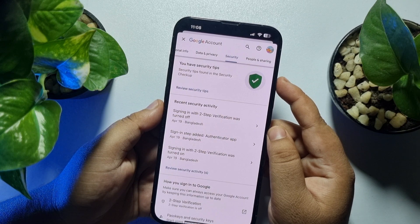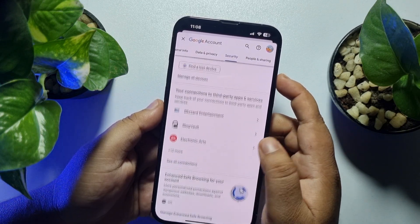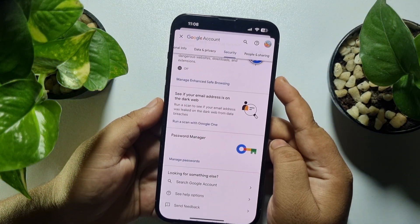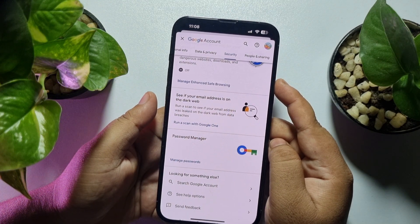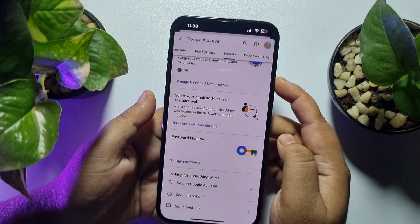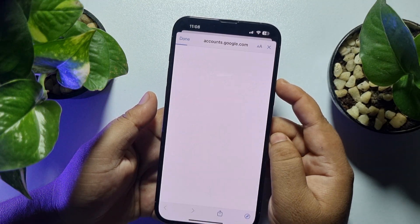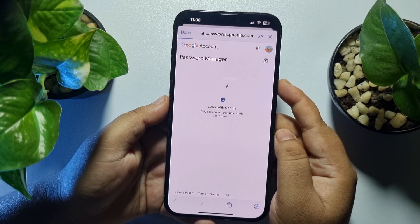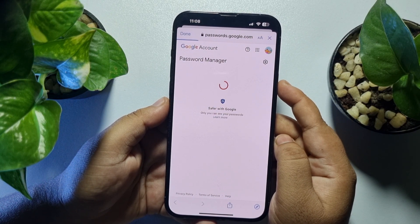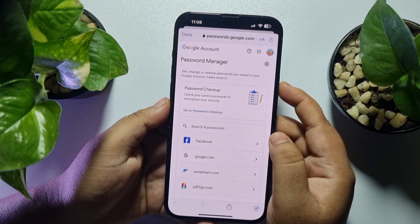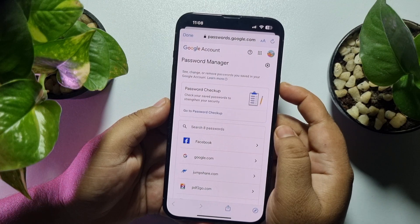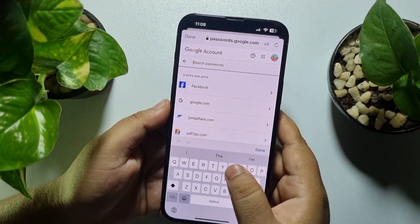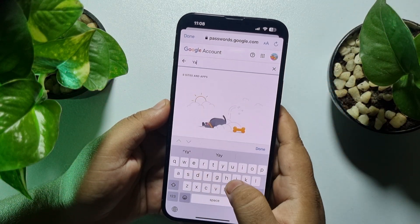Under Security, scroll down all the way to the bottom and you will find the Password Manager. Just tap on 'Password Manager.' Now tap on the search password box and type 'Yahoo.'